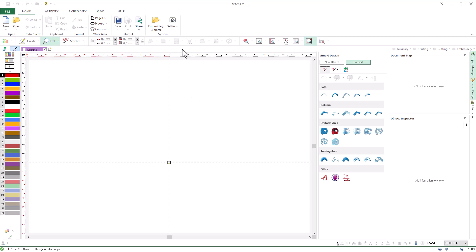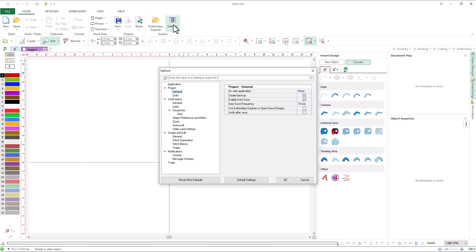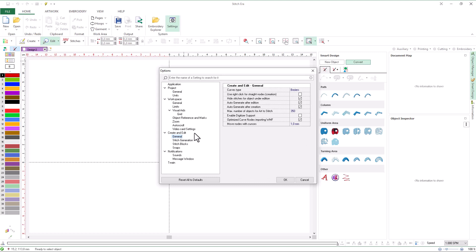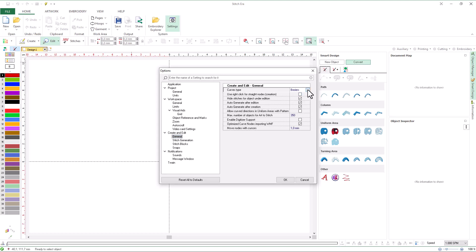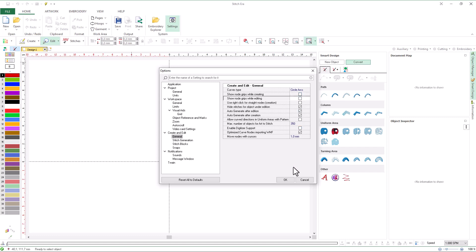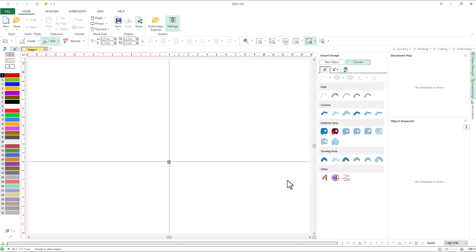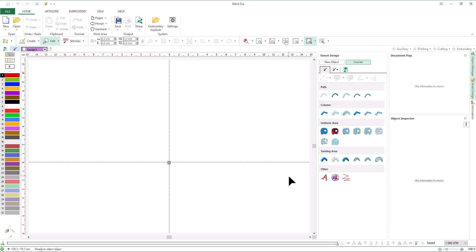To set up beziers or arcs, from the Home tool tab we select System Settings and look under Create and Edit in the General group. Then we select Arcs and disable the use of grips. The grips allow us to control the arc curves in a similar way to beziers. Enabling grips could be a transition between using circular arcs and beziers.